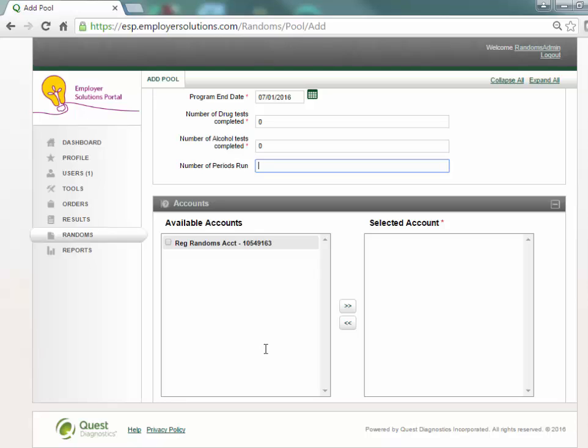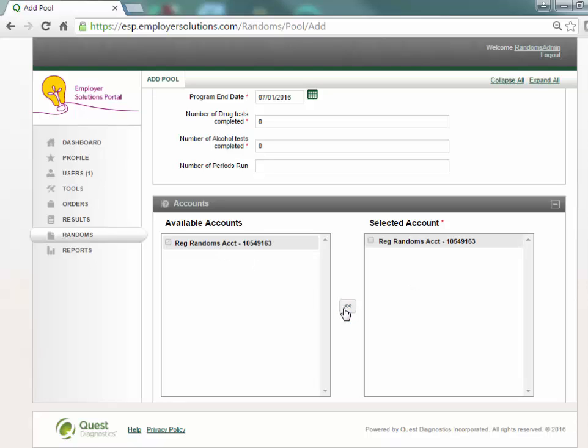The DOT regulated accounts available to the user are presented in the available account selection box. Select the checkbox next to the account that will be used for this pool and click the double greater than button to move the account to the selected account box. Only a single laboratory testing account can be associated with a random pool.